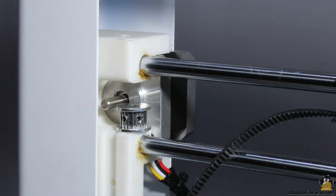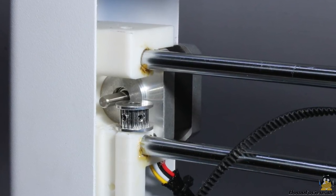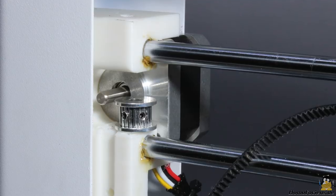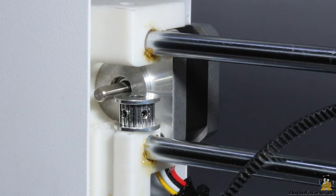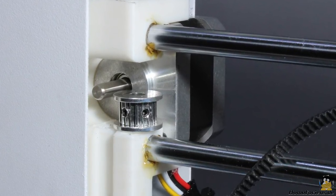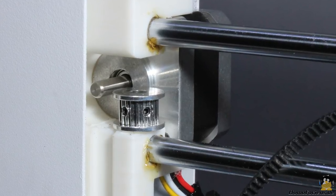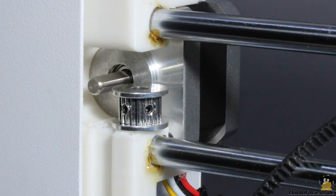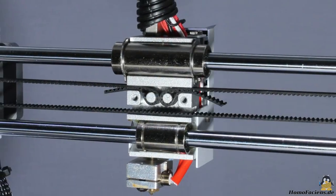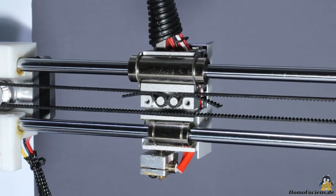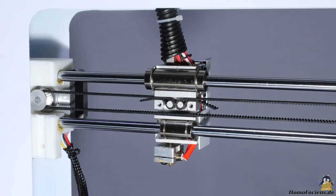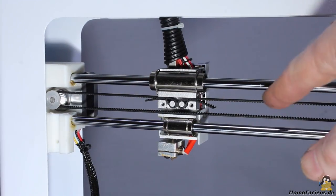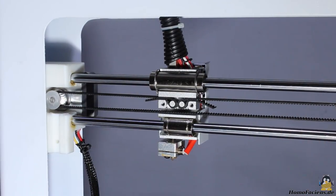While reassembling the printer I also tightened the belt of the X axis. Unfortunately there is no tensioner on that axis and the belt is mounted on the print head through loops which is very fiddly, so I decided to remove the pulley on the X motor, mounted the belt on the print head and remounted the pulley on the X motor afterwards. After a couple of tries I got the belt mounted tightly on that axis.